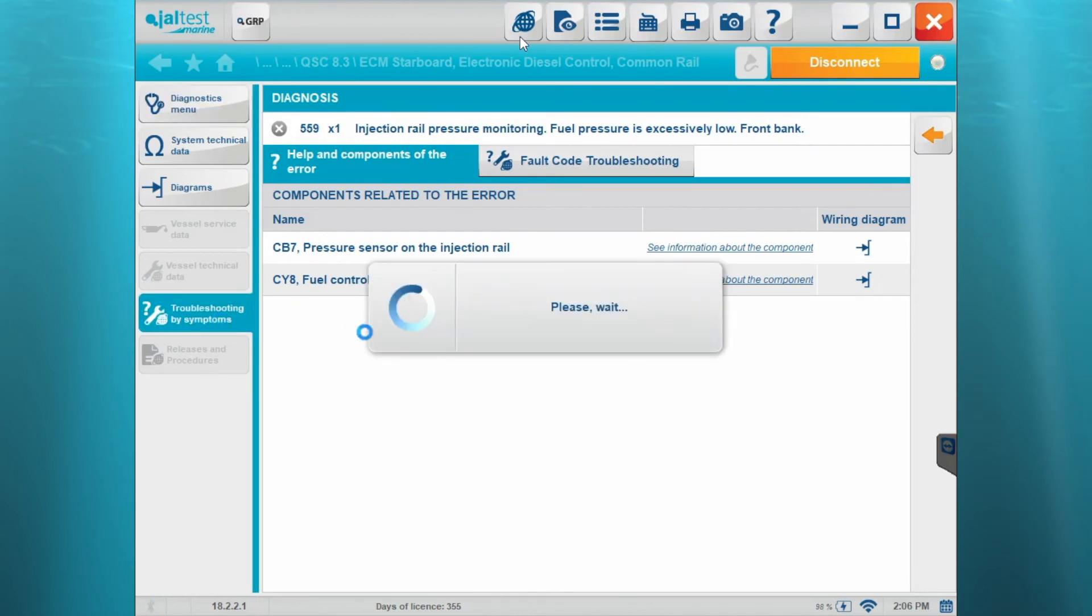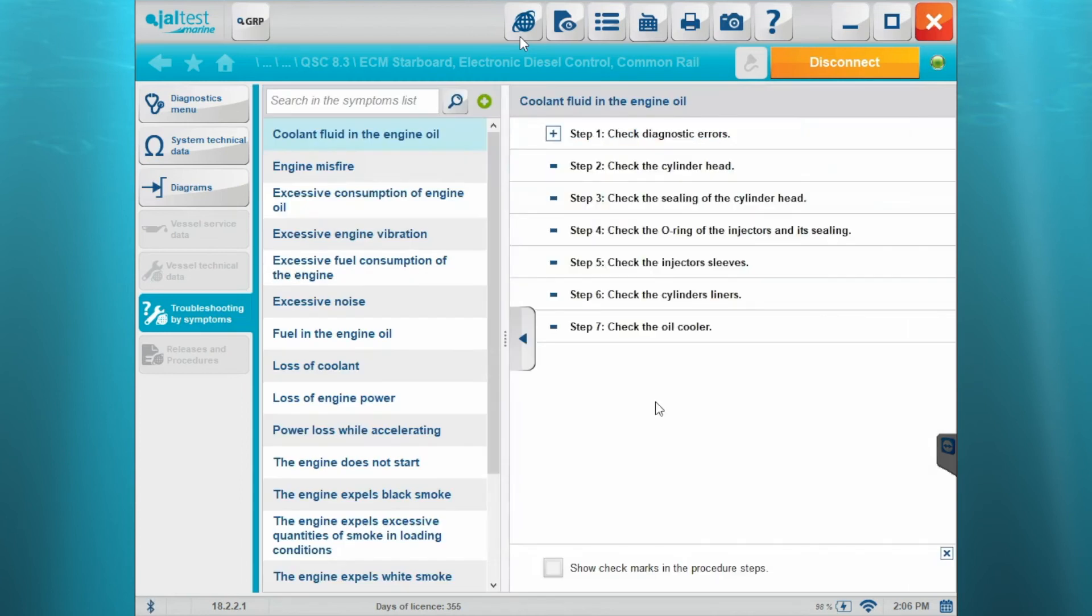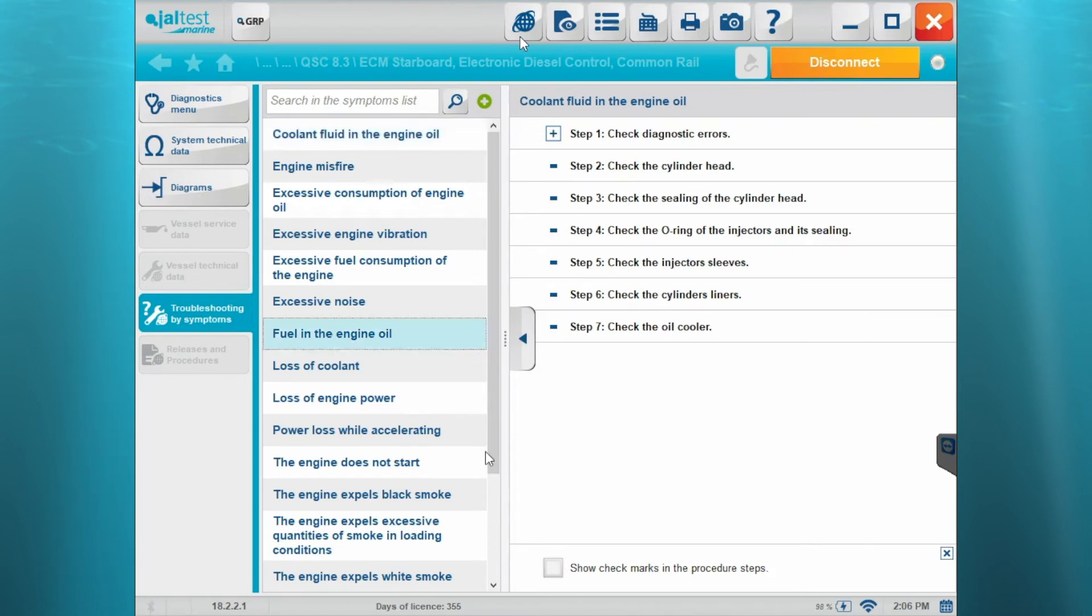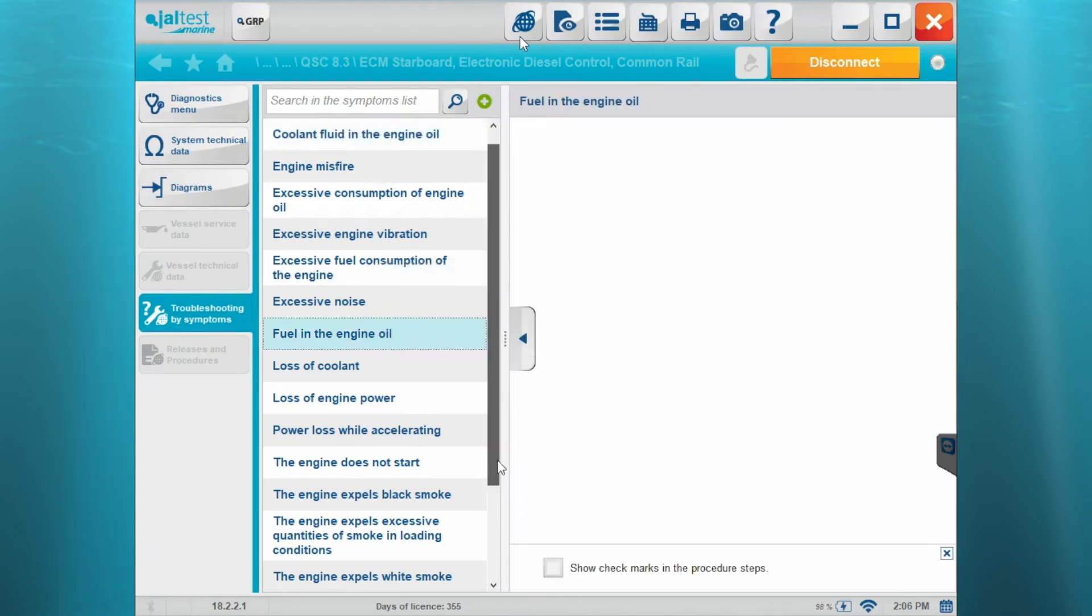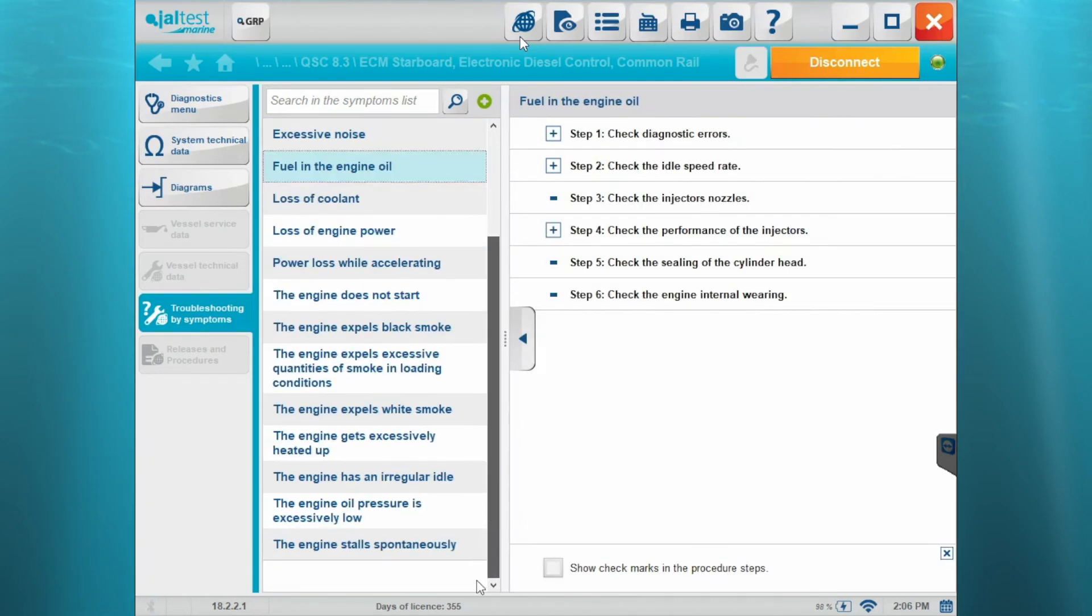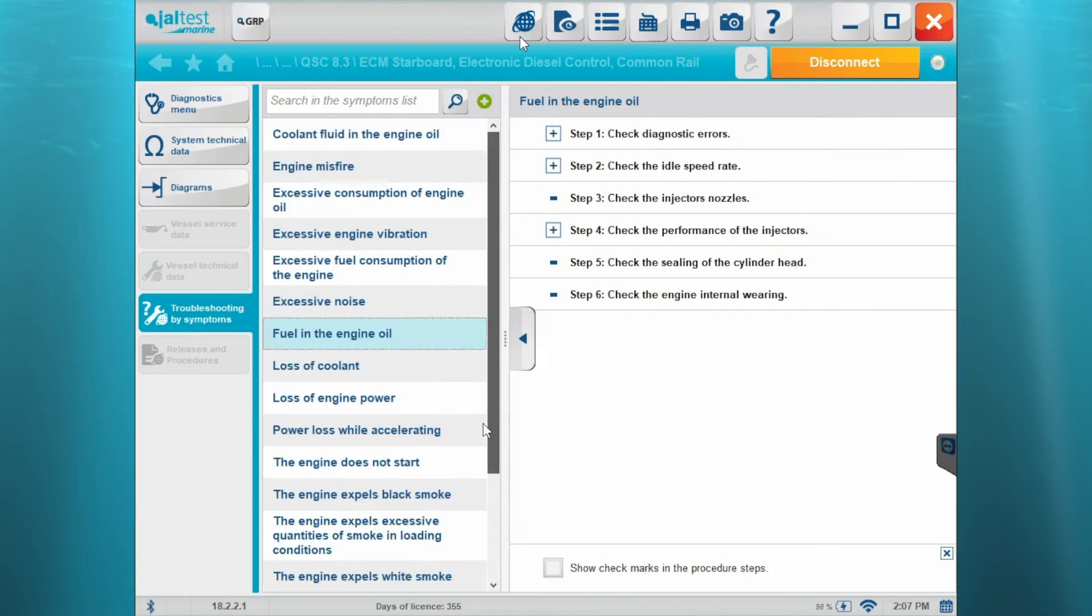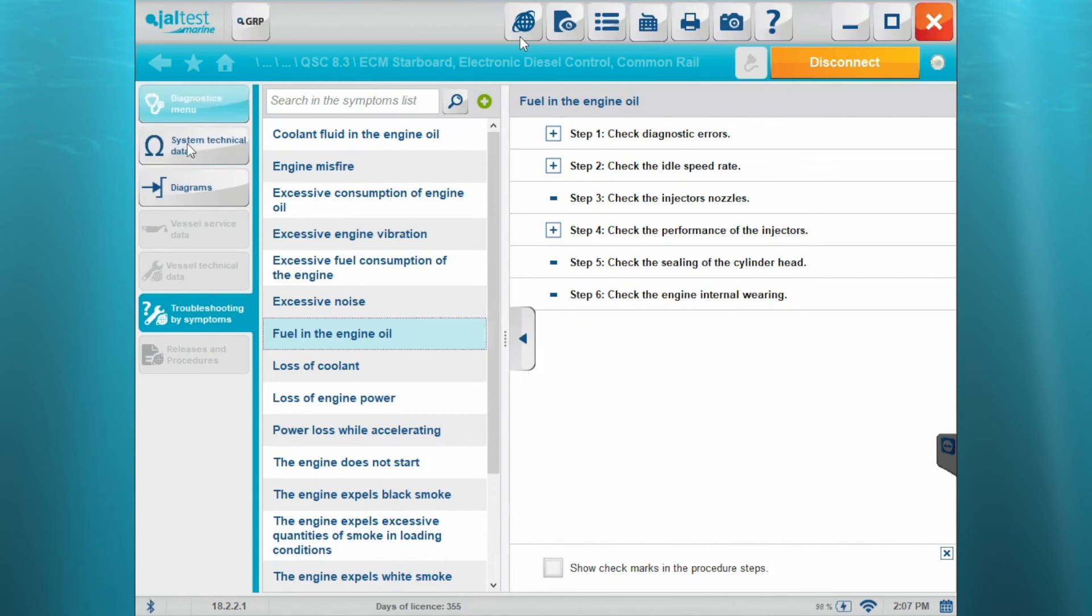Jump here to the troubleshooting by symptoms. And here you see a step-by-step list on whatever system you're working on, whether it's that coolant fluid in the engine or fueling engine oil. You have your step-by-step symptoms there.